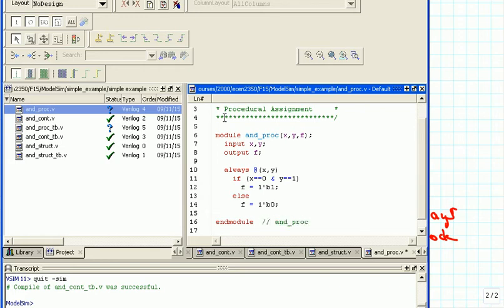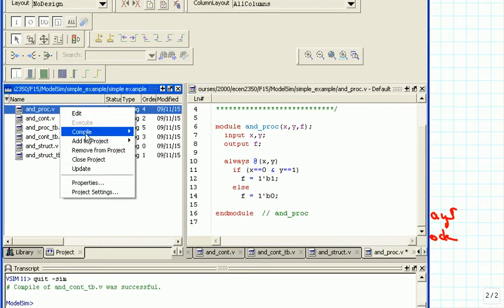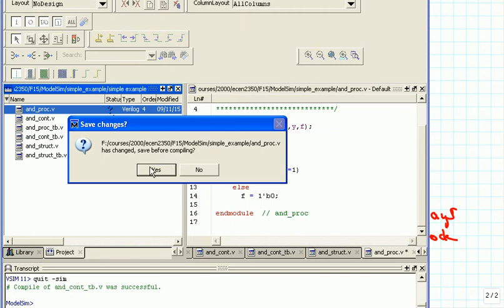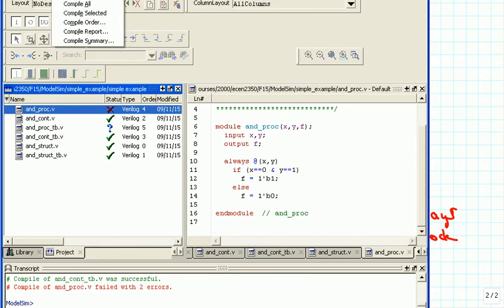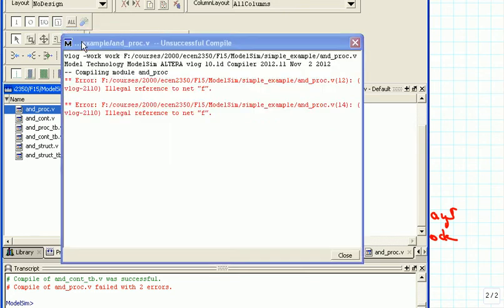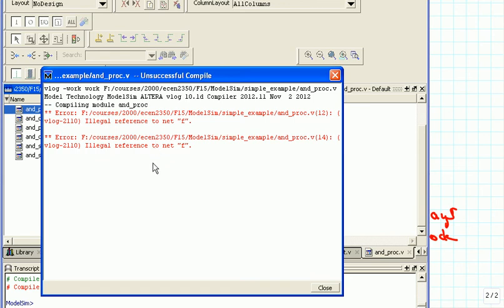Now you can guess whether there's going to be an error in the compilation or not — let's take a look. It actually fails with two errors, not just one. The compile report says there is an illegal reference to net f.